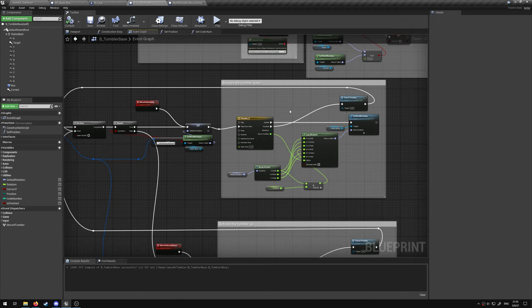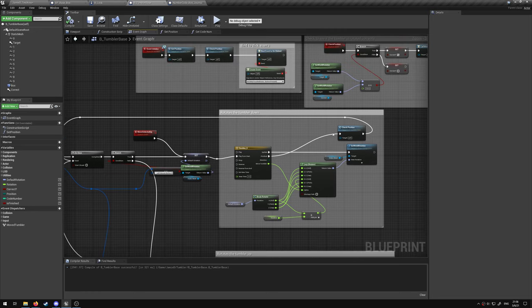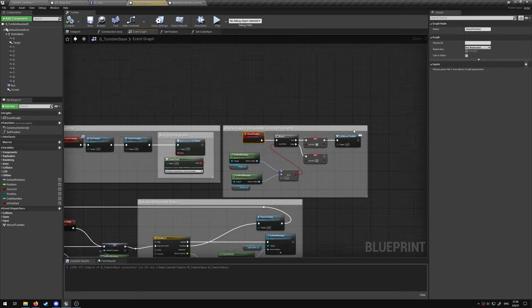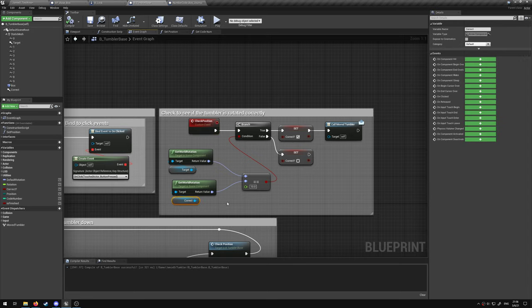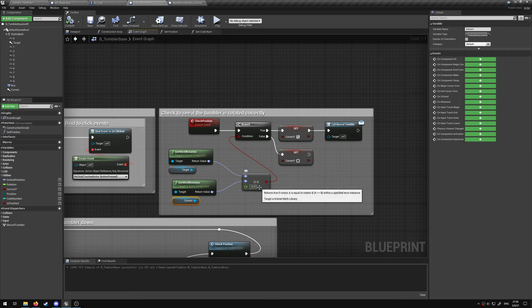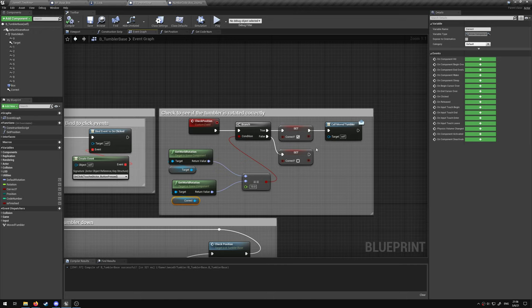Once that rotation is finished, then we check the position. We want to see if the target is forward facing in the world. We have a little bit of tolerance. If it is correct, then we set it to correct.